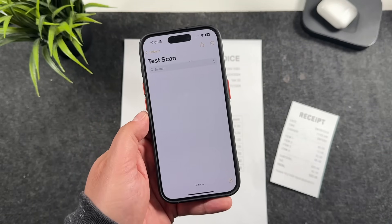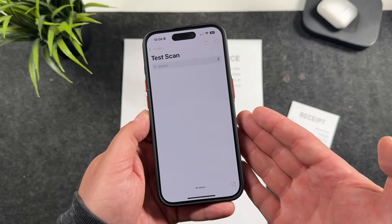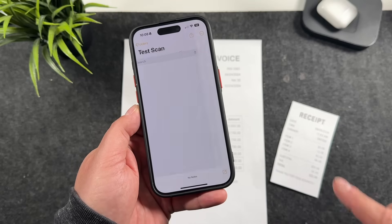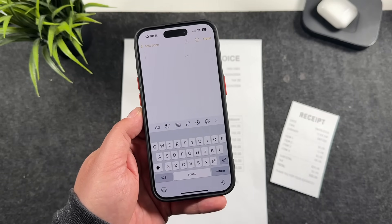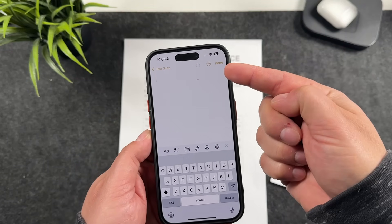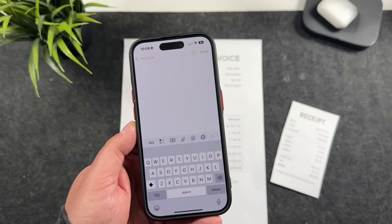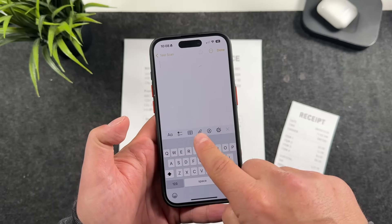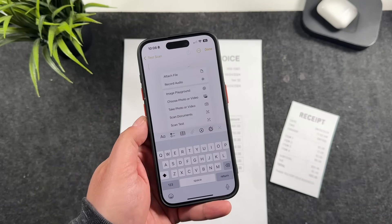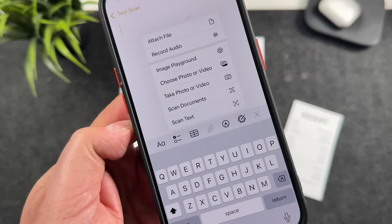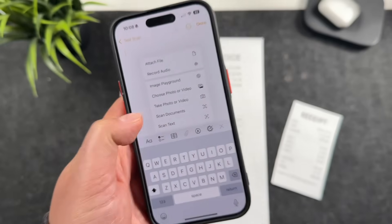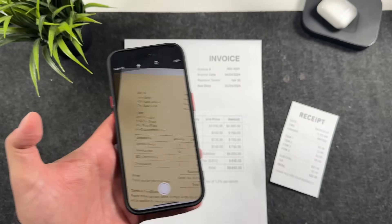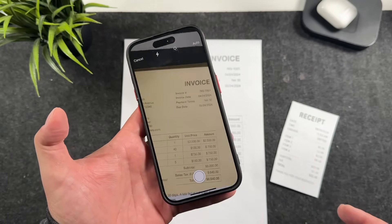We'll start by opening up Notes. You want to have it on this page, or any page, and start by opening up a new note. In the past you were able to click up top to access the scanning option, but Apple moved it to this little paperclip. So now you tap the paperclip, find the option that says 'Scan Documents', tap on that, and it opens up a scanner. You can see it's turning yellow — I'm just moving it so it doesn't scan.